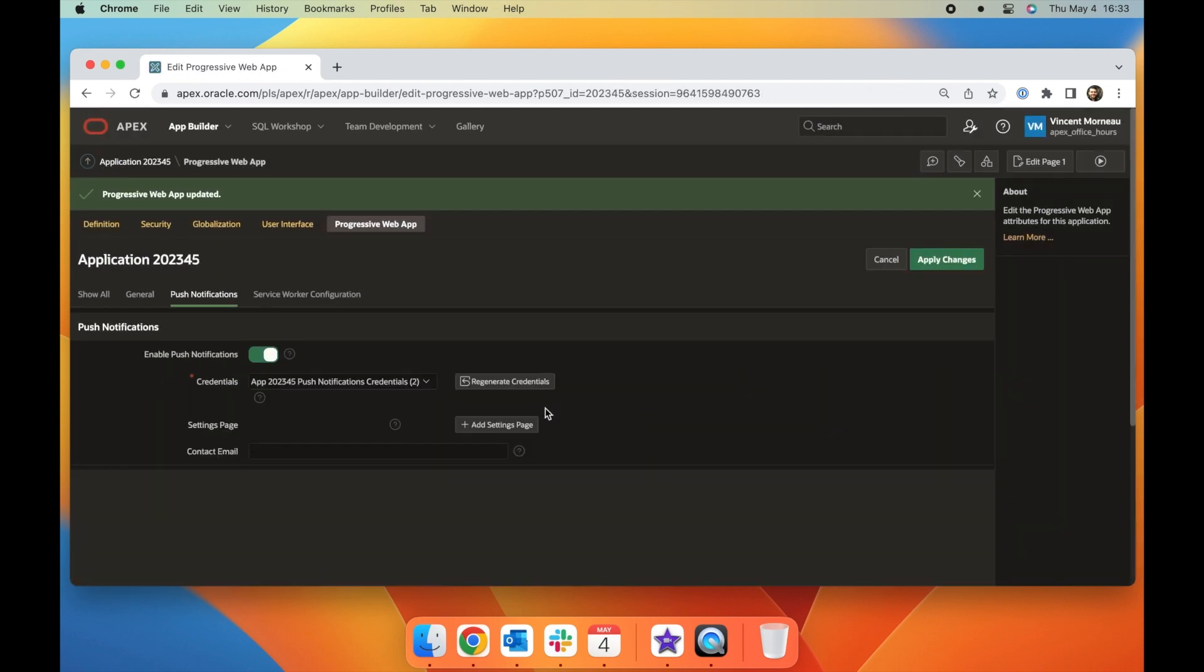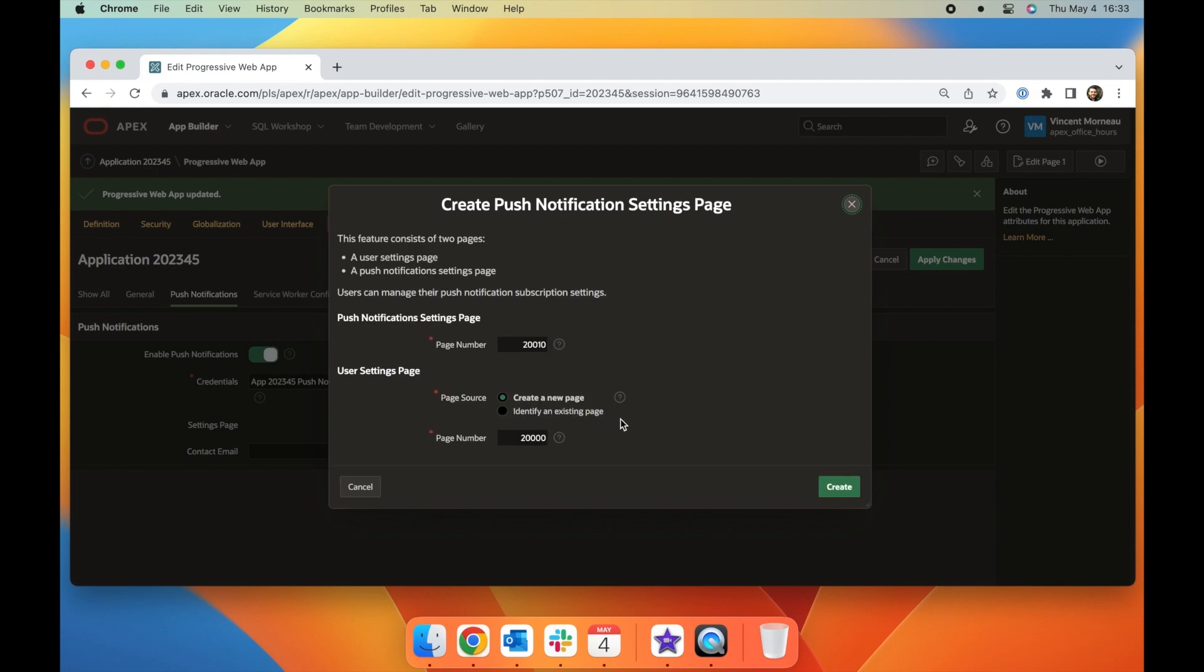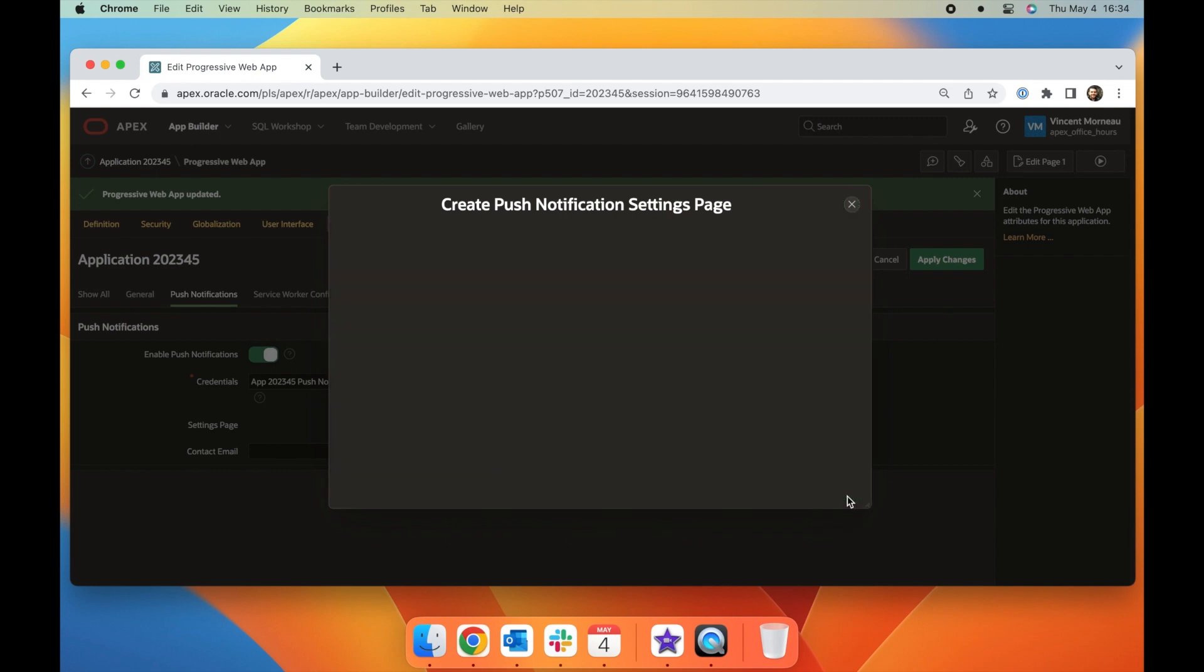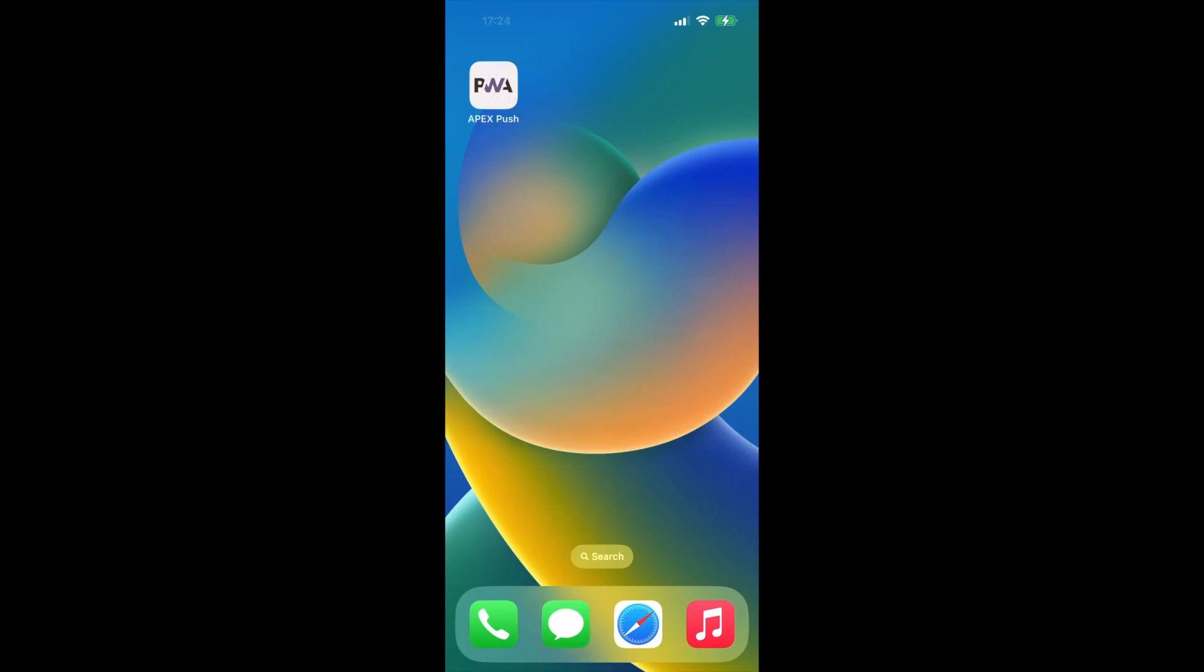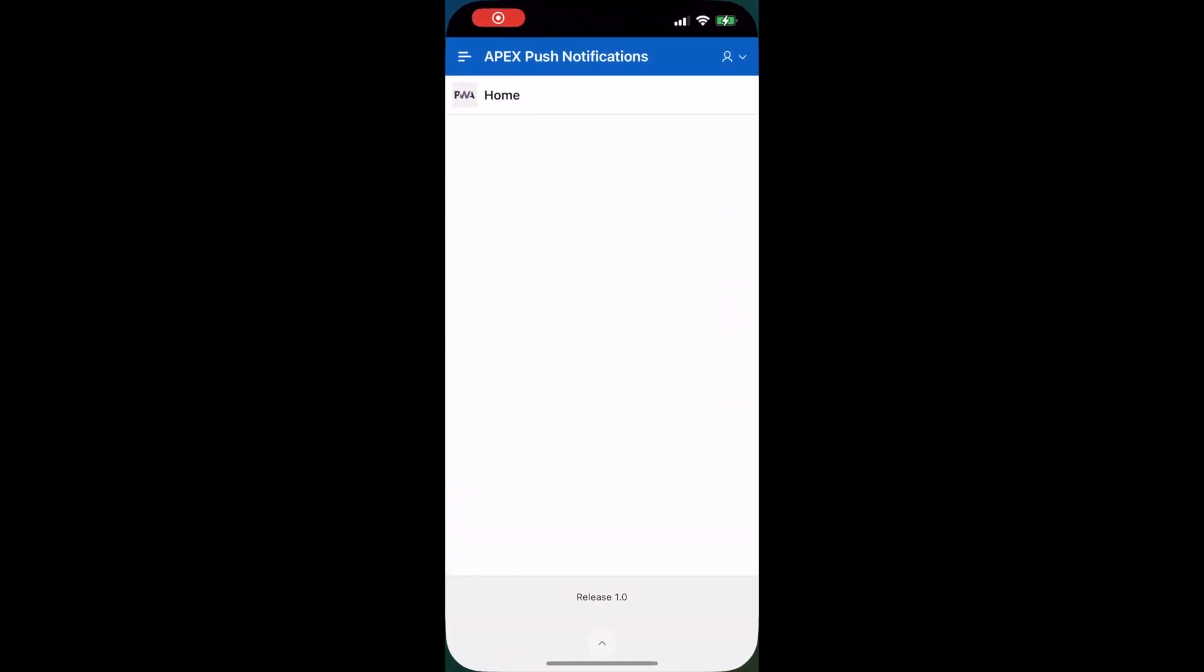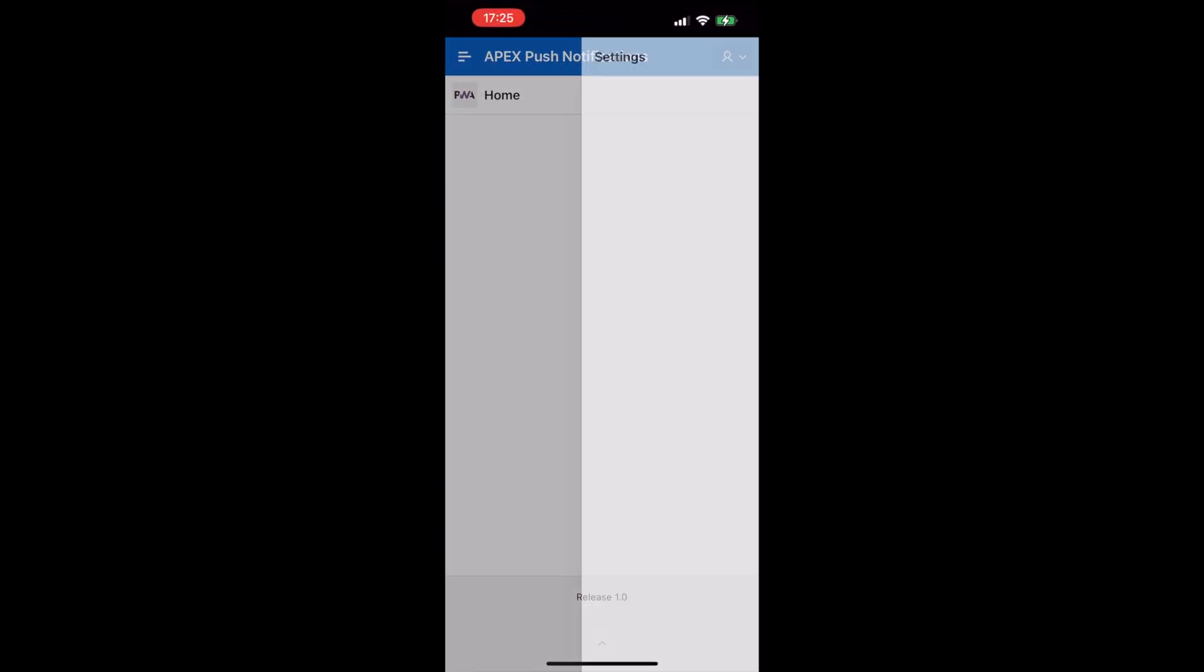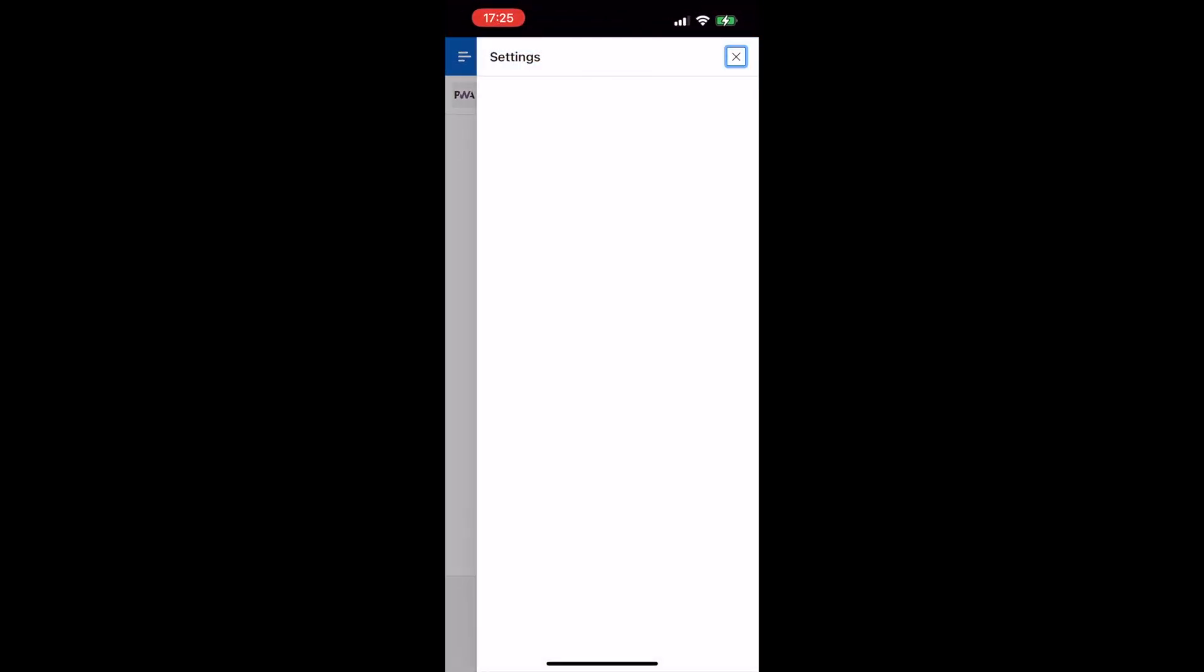Here you will be generating your secured key pair credentials and your user setting pages. APEX prioritizes security and user experience, ensuring that users only receive push notifications that they have consented to.